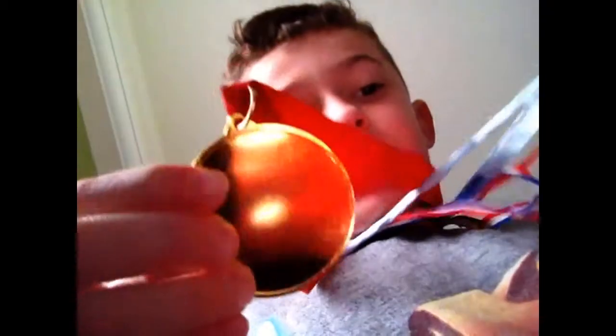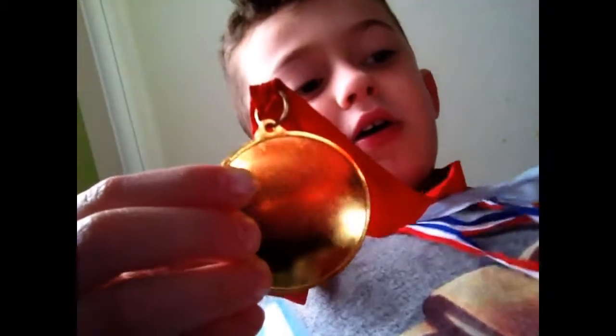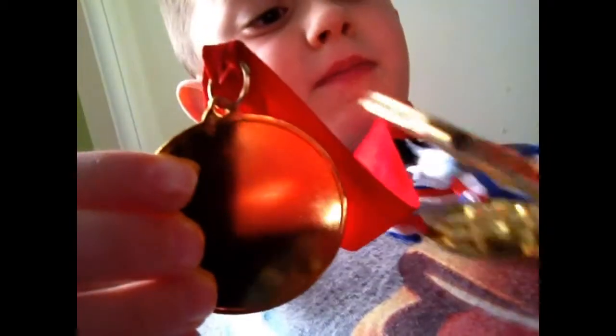So there are my medals. I have got loads more but I just think they've broken a lot. So I'll see you in the next video guys. Bye!